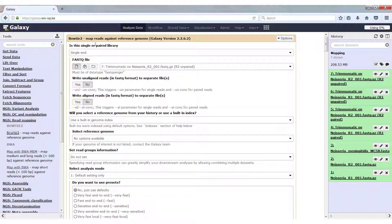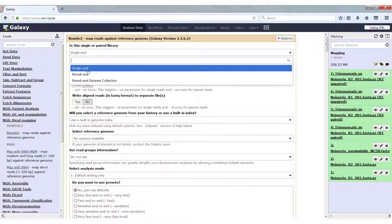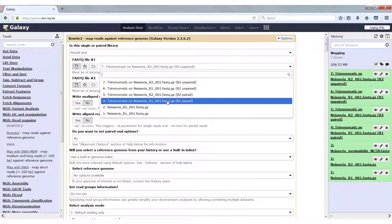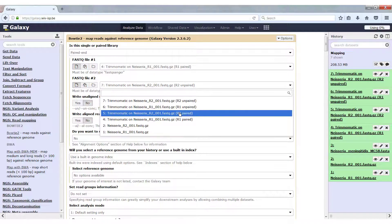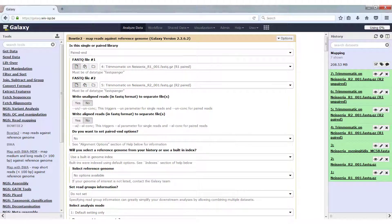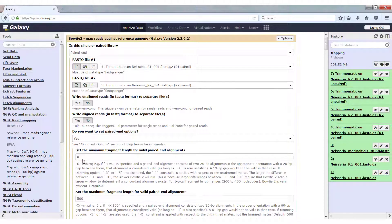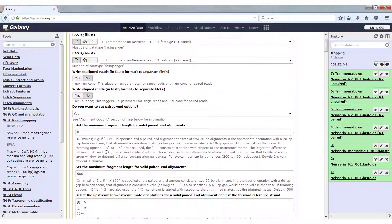As input for Bowtie2, we have to select a paired-end dataset, and I select the R1 paired and the R2 paired reads. If we want to set the insert size, we have to do this where they ask us whether we want to set paired-end options. If you select yes, you can set the minimum and the maximum fragment length to be able to tell whether or not a read pair mapped correctly.